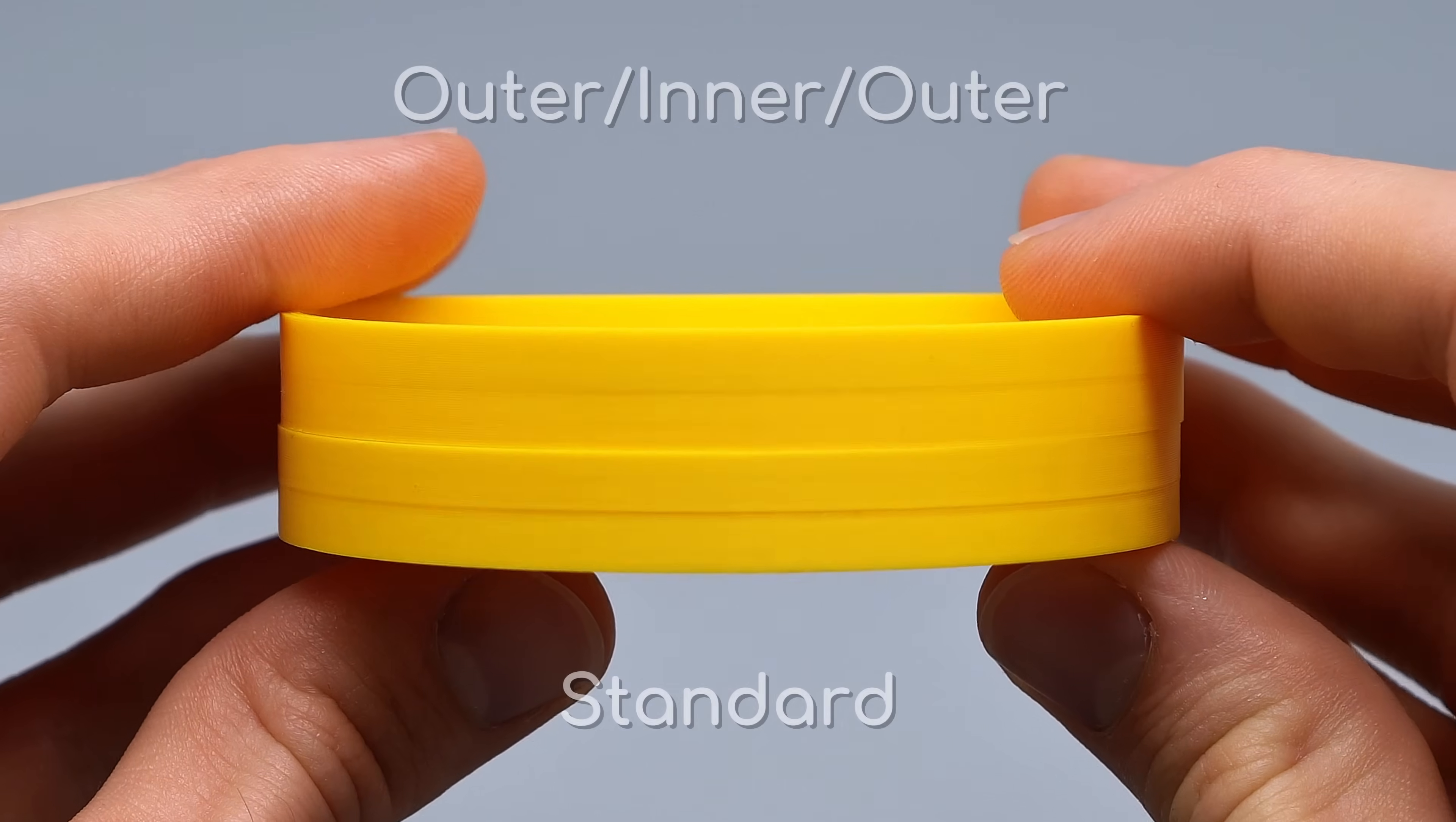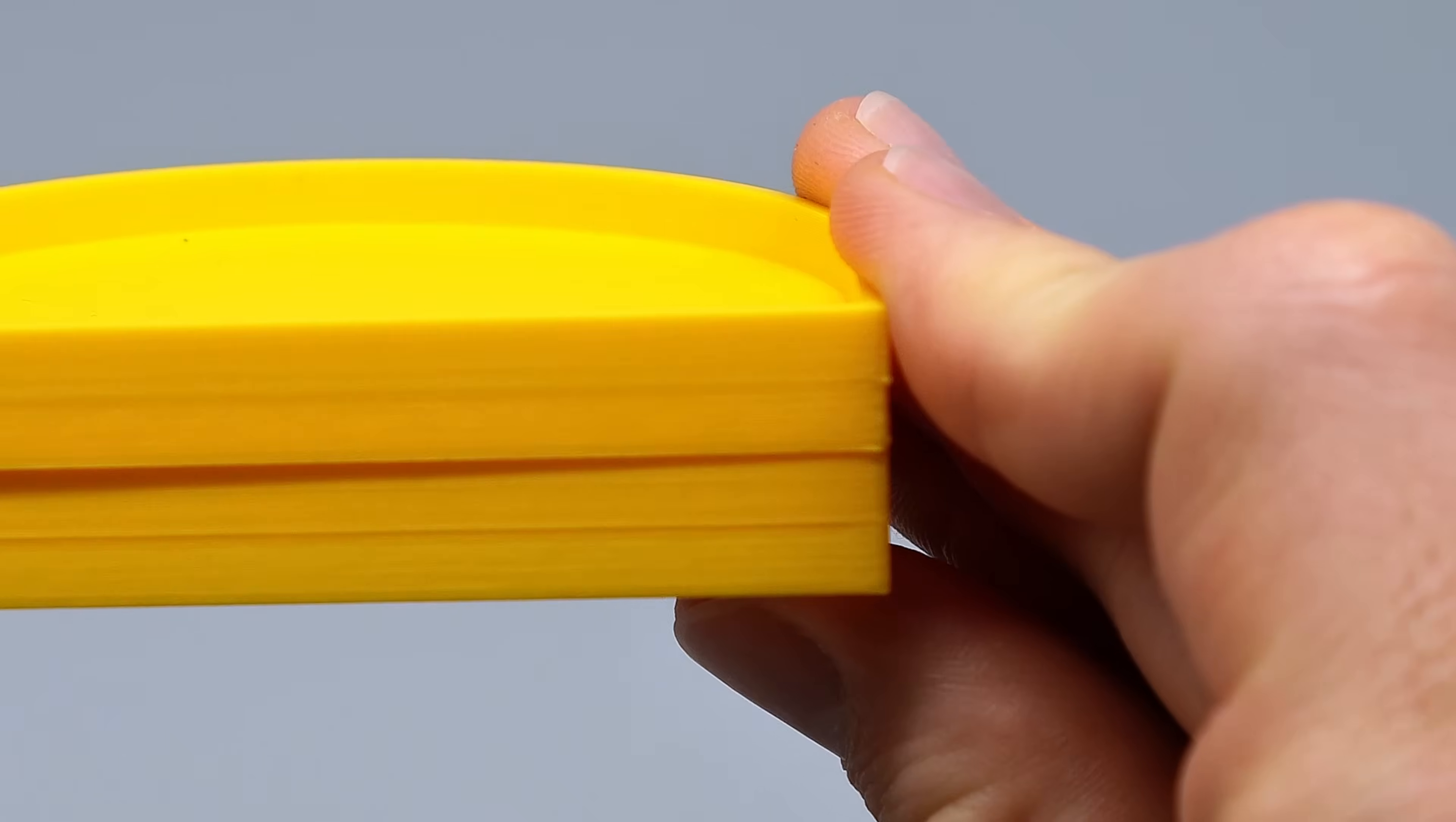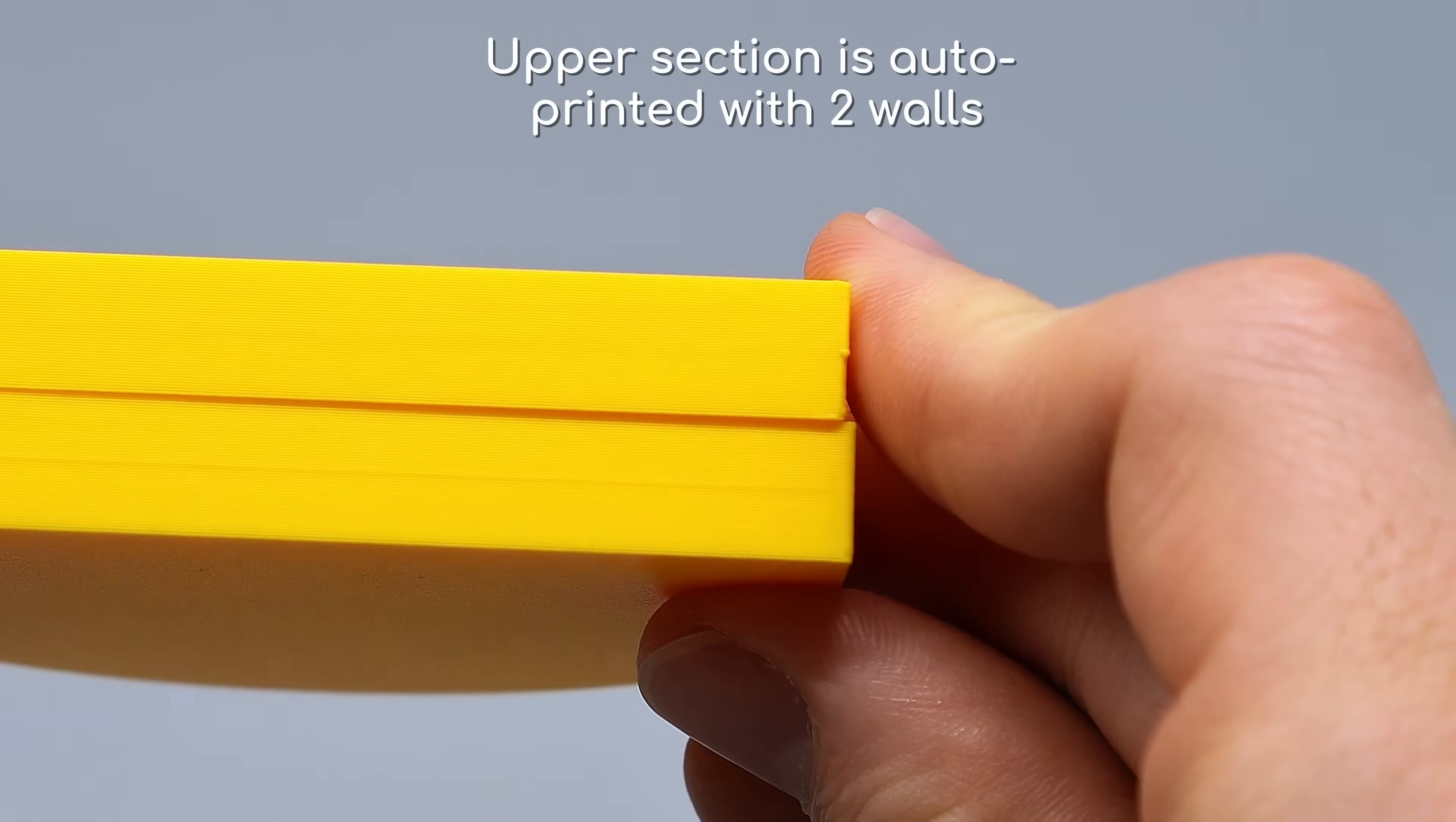The print improvement is clearly visible, but be careful if you print with only two walls, as this might lead to more visible seams due to the automatic switch to the outer inner wall printing order.